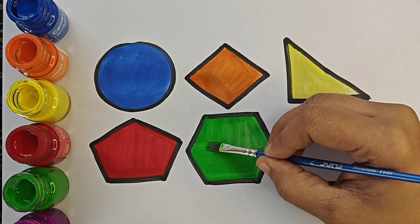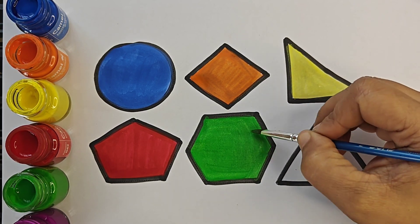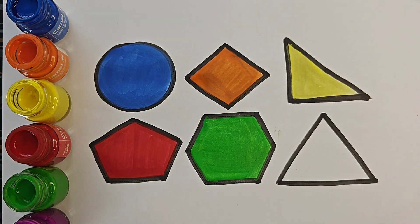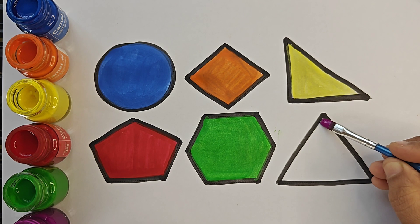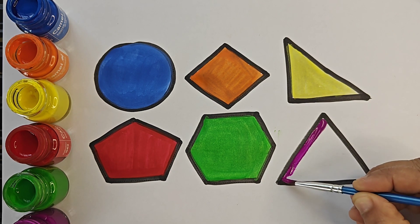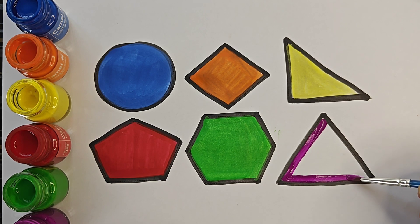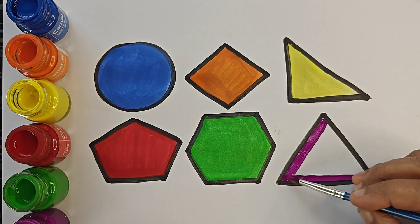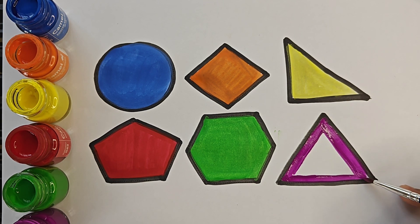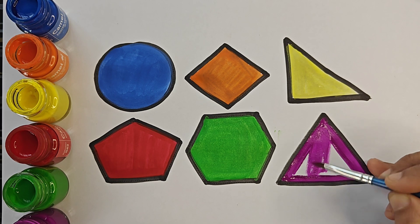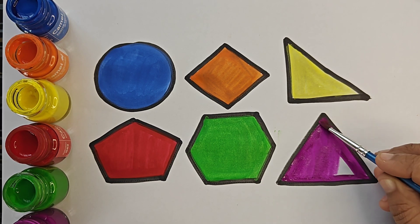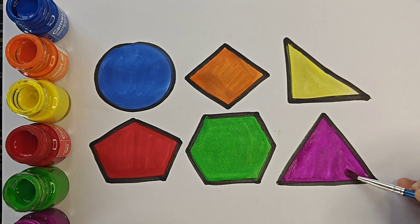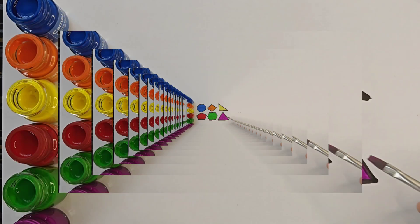This is right triangle. Hexagon, purple color. Equilateral triangle.